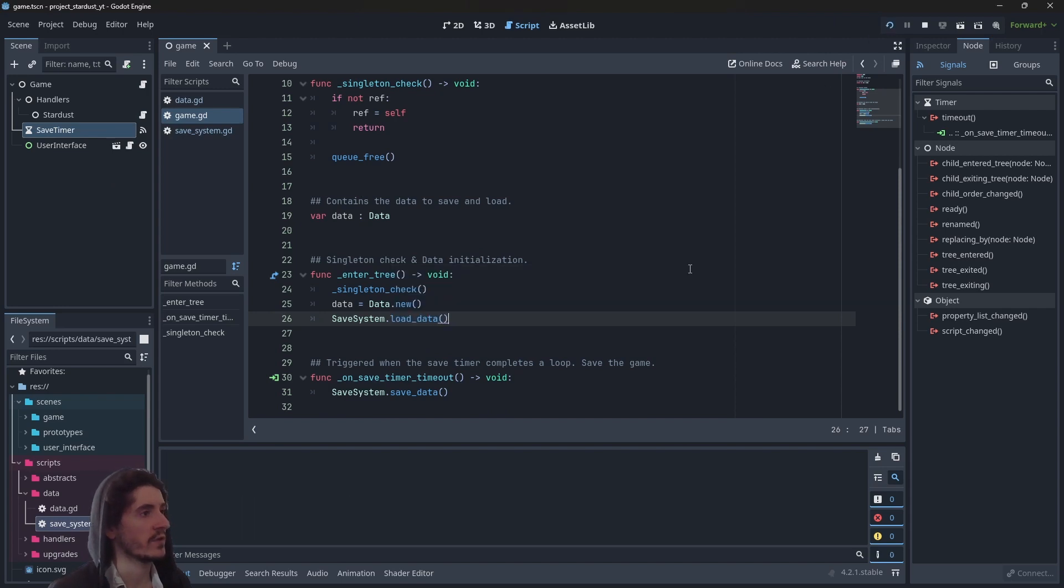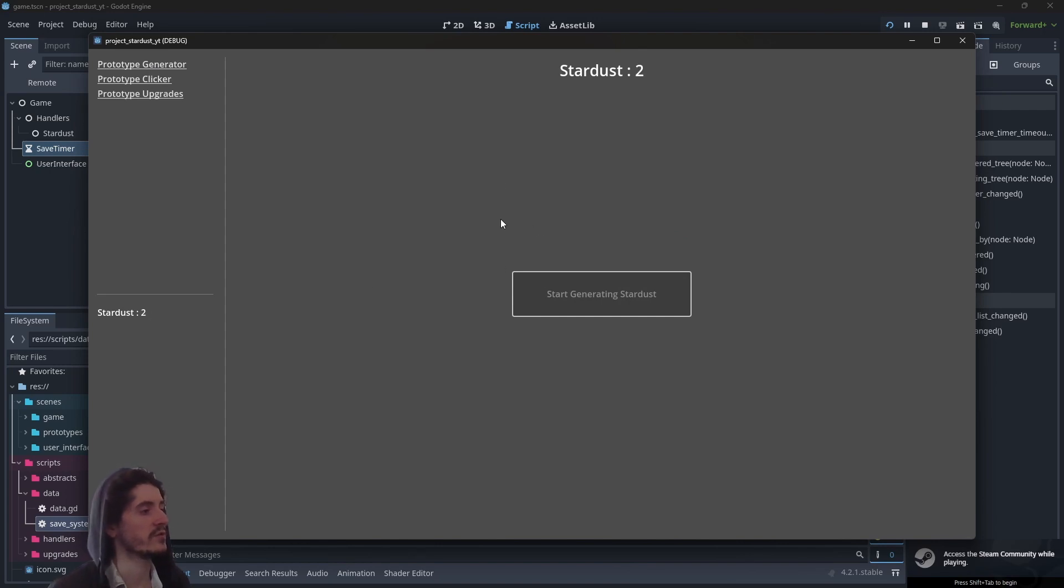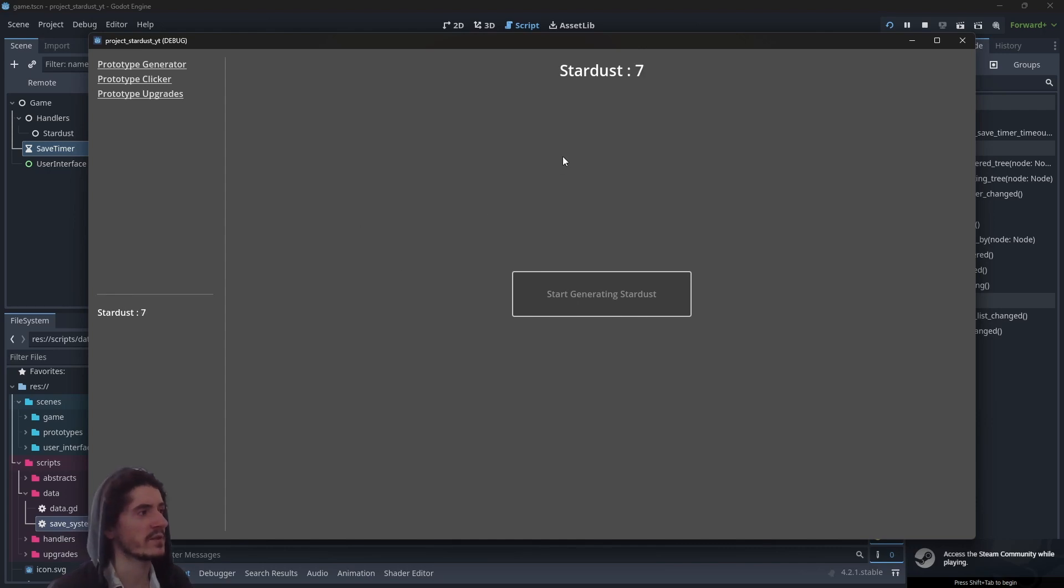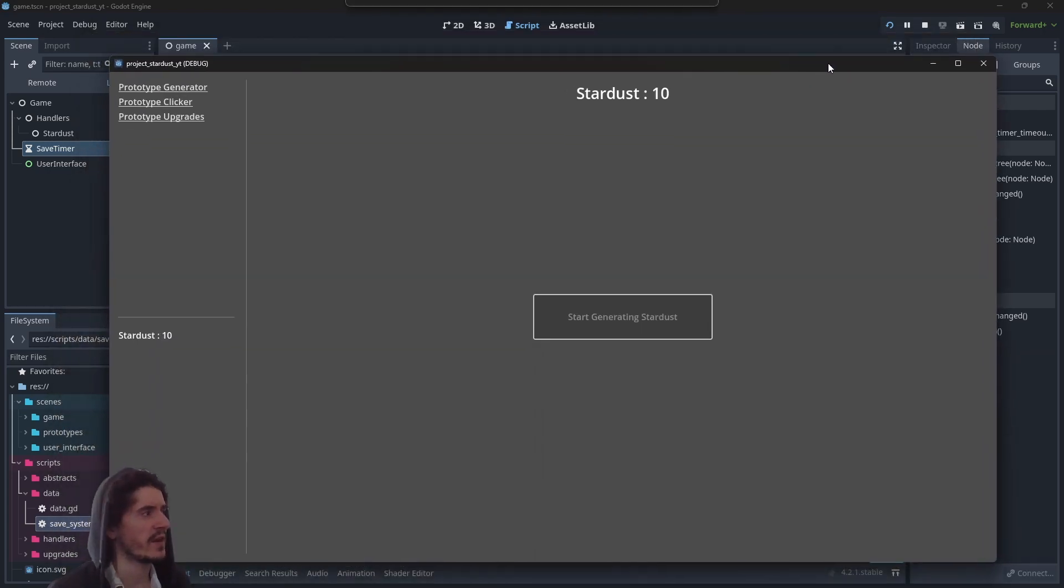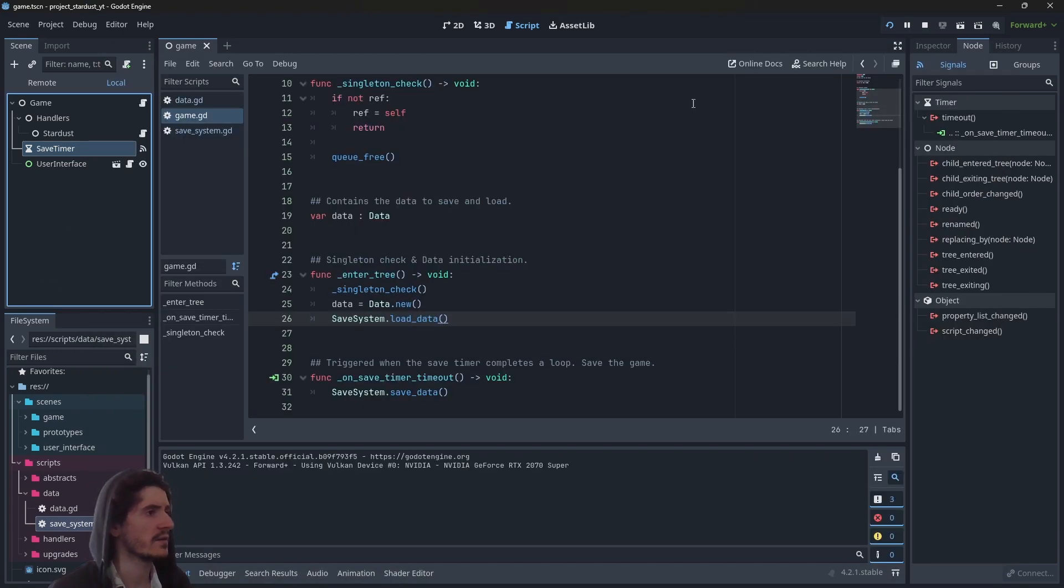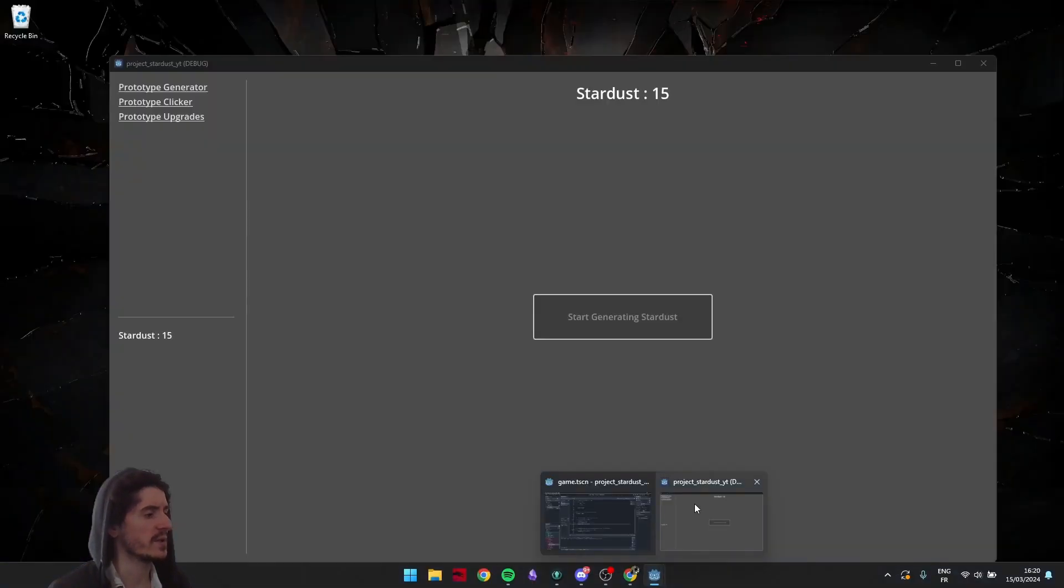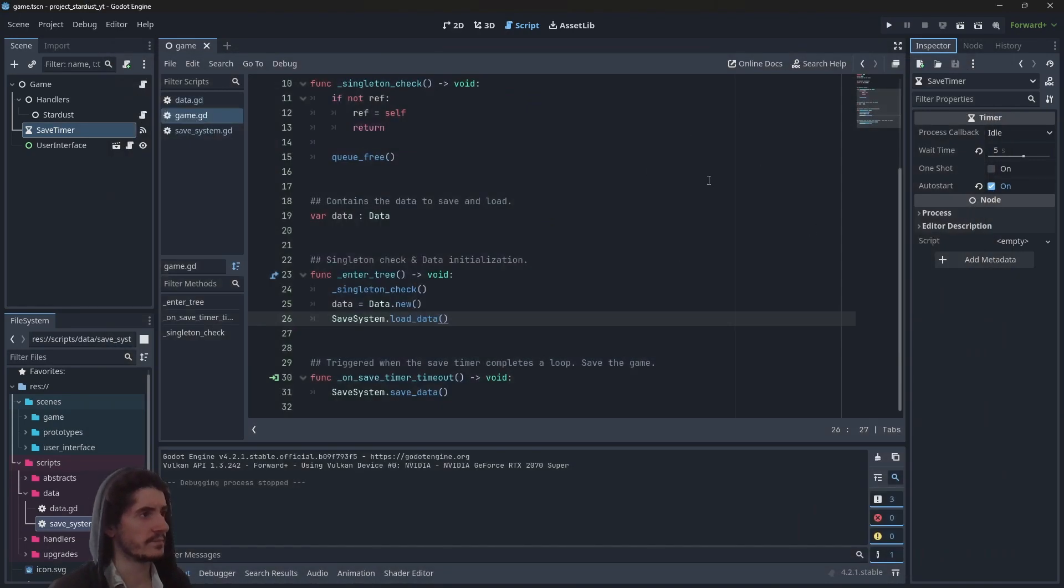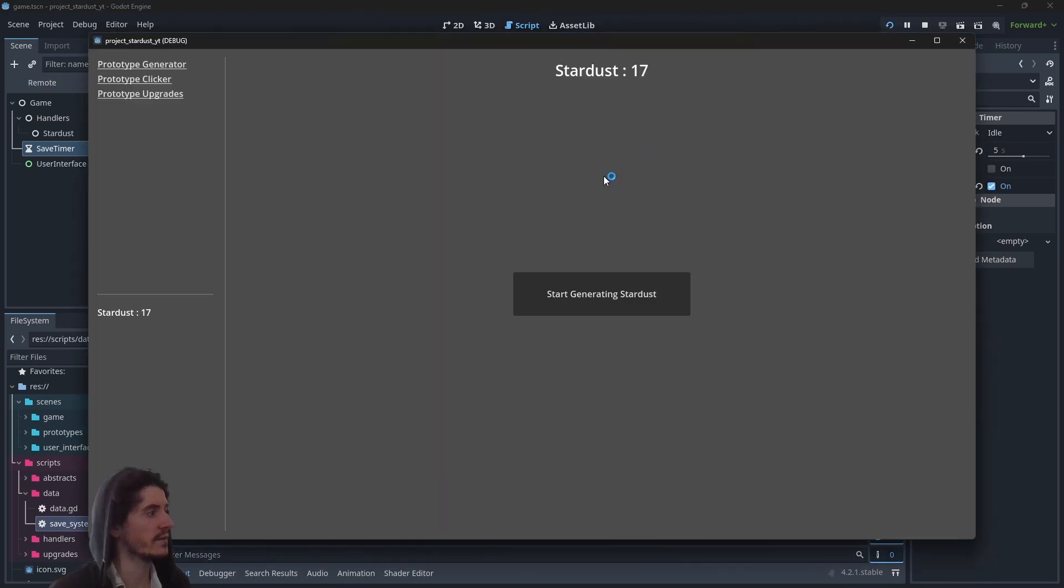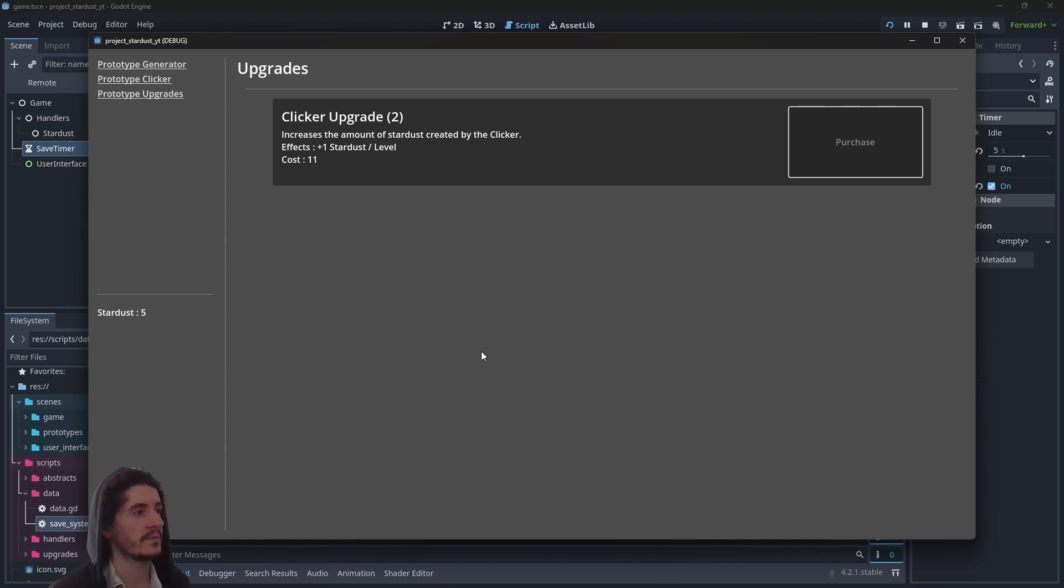Now we just have to start the game. Go in the generator, wait for it to generate. Five or more, right, with the game saving every five seconds I think. So let's just wait a little bit. And now we can close the game. Start the game again and we actually have 17 stardust. Now we can buy clicker upgrades. Let's buy two, wait a little bit to make sure that the save is going through. I think it should be enough.